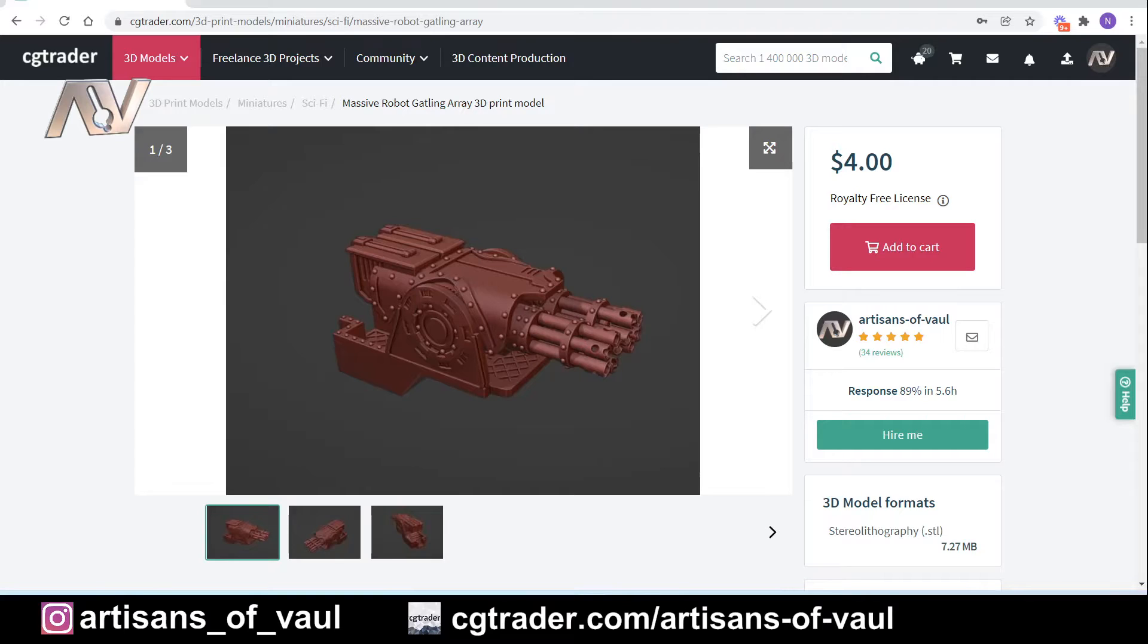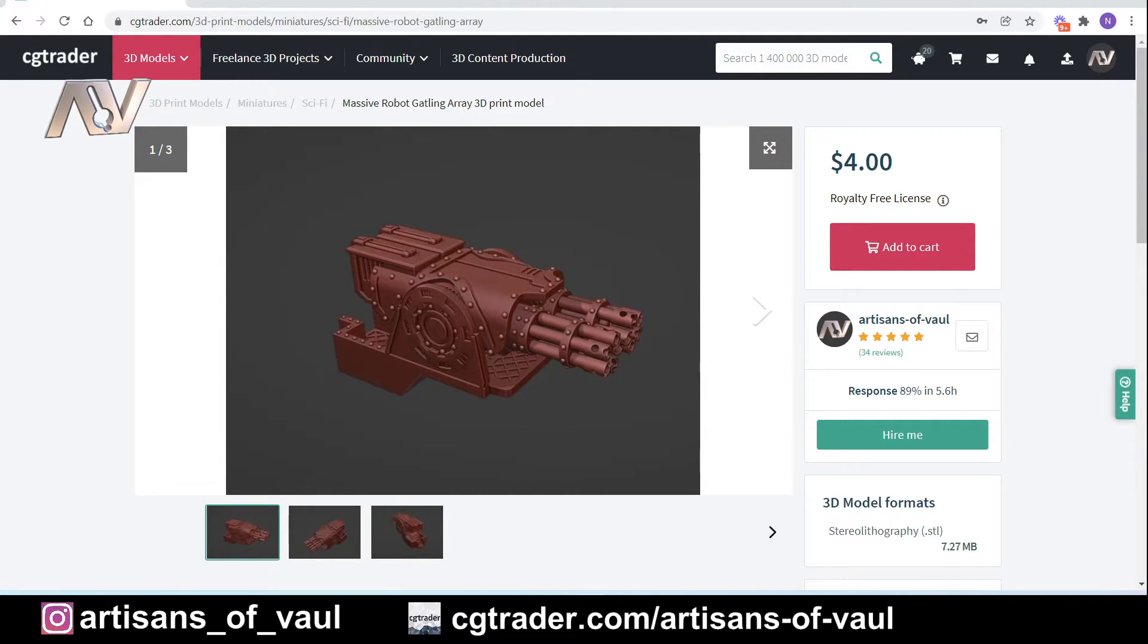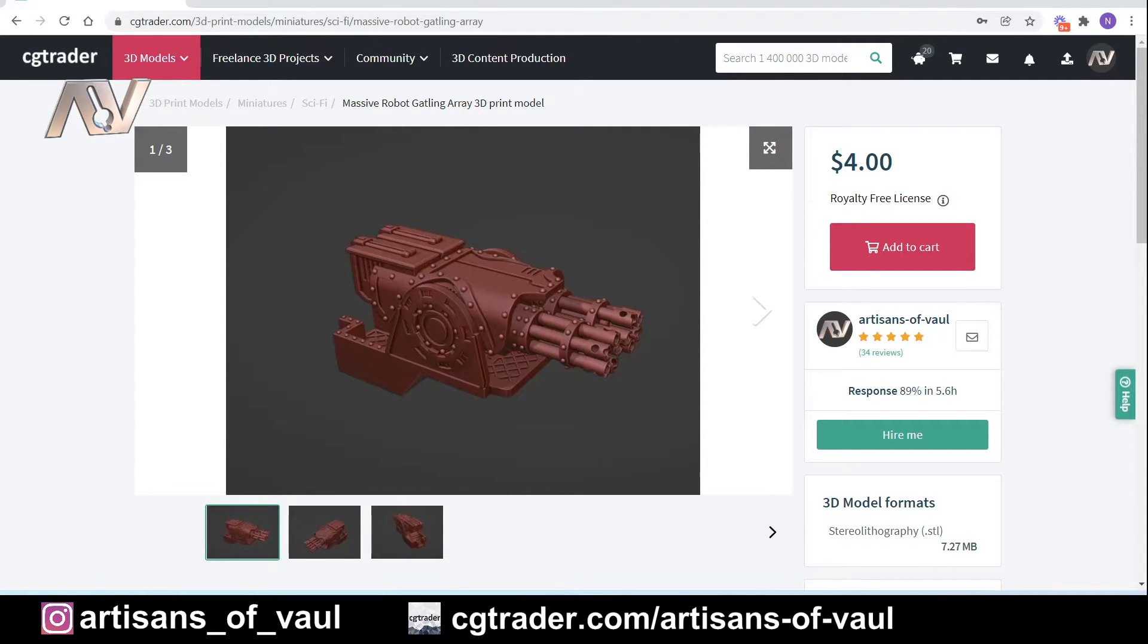Jasper was asking specifically about one of the models that I have in CG Trader, which is this gasoline array, and he was asking how he could bring that into Blender to add some additional detailing, specifically how to make some sort of mohawk-type metal trim over the top. So we'll cover the importing of that first and then come back to the modification after.